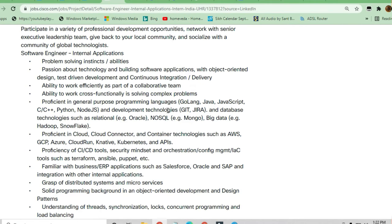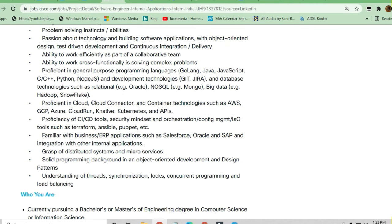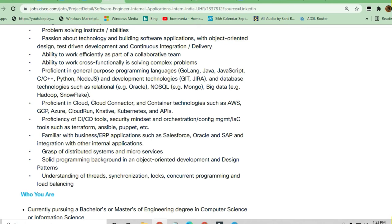Development technologies like Git or Jira, database technologies such as Oracle, NoSQL, Big Data, Hadoop, or Snowflake are necessary. You should be proficient in cloud technologies - GCP, Azure, or Amazon Web Services. Any one cloud platform is sufficient. Kubernetes, APIs, CI/CD tools, security mindset, and orchestration are also required.